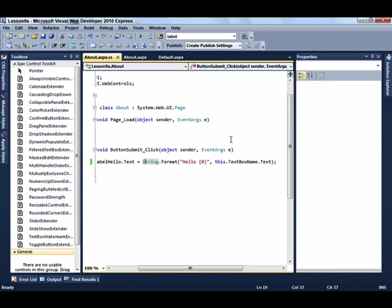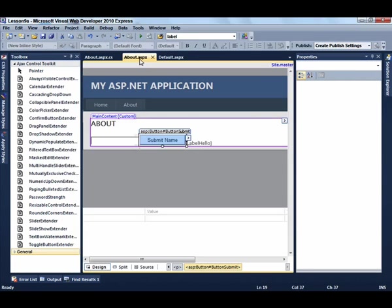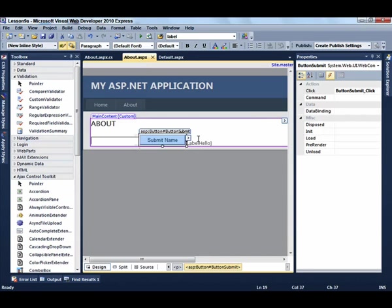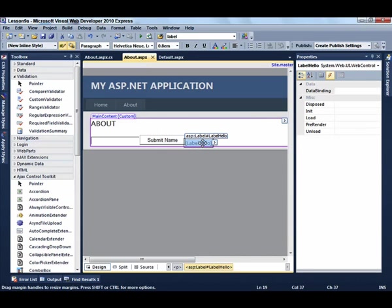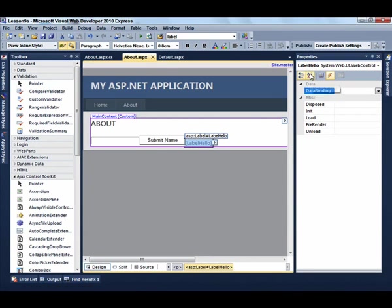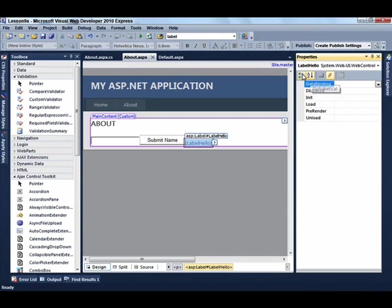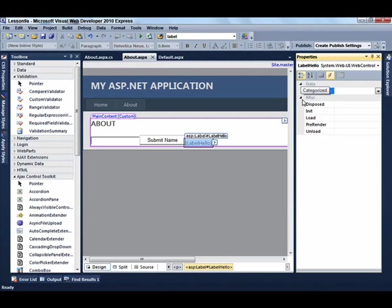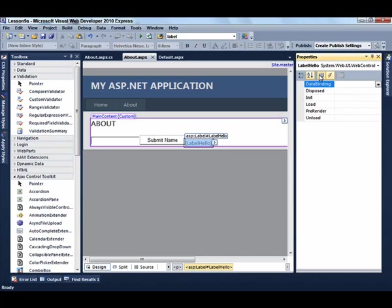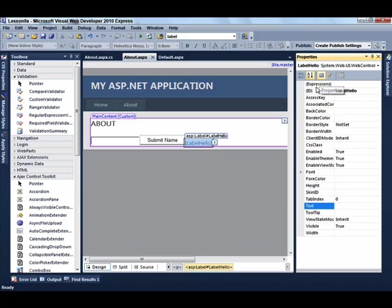Just to quickly show you how to apply a style to the label, go back to the label. You can see the properties. Let's select the properties for the CSS class.